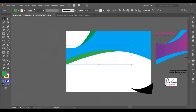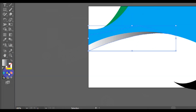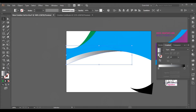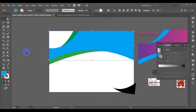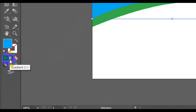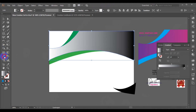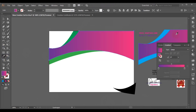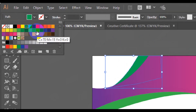Now I'm going to fill everything with the appropriate color. I'll choose my gradient from here, then use my eyedropper tool to select my color — gold. I'm going to change this color from this point here to sky blue.